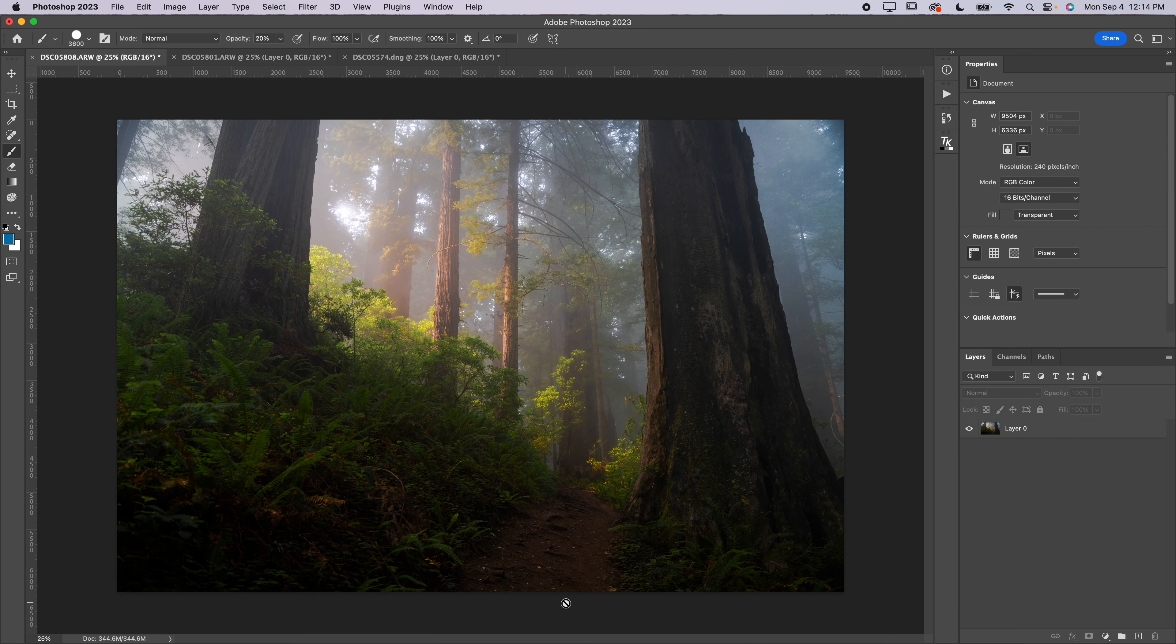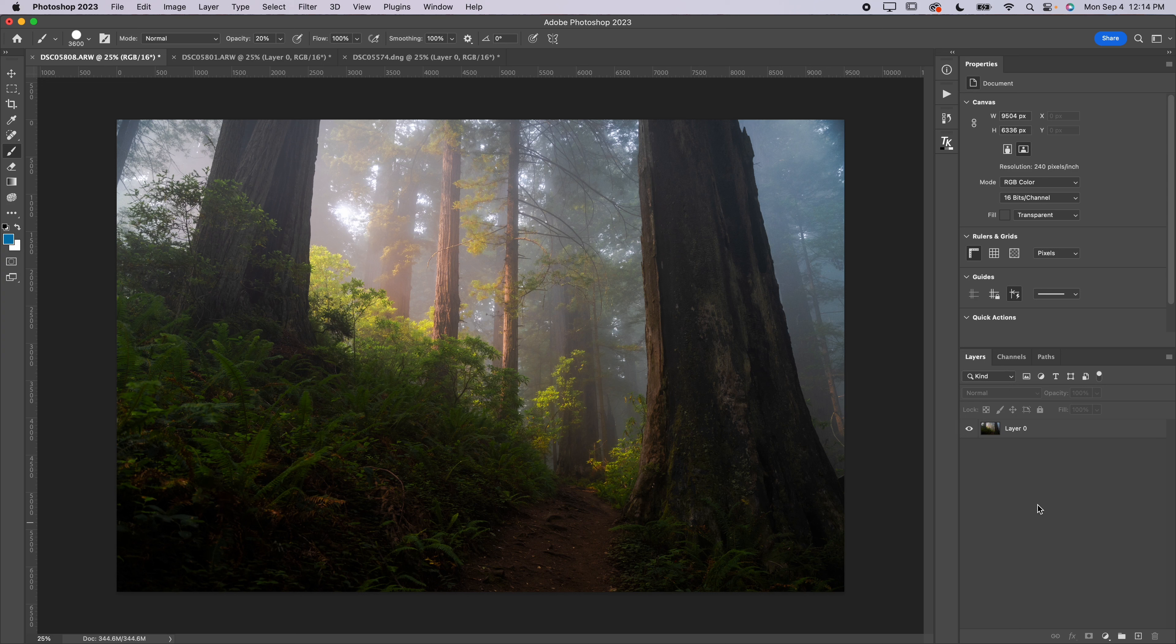But even if you don't have any experience in Adobe's flagship photo editing program, this technique is simple enough that after watching this video, you're going to have no problem replicating this effect. Now let's not wait any longer. I'm going to start off by jumping right over into Photoshop.